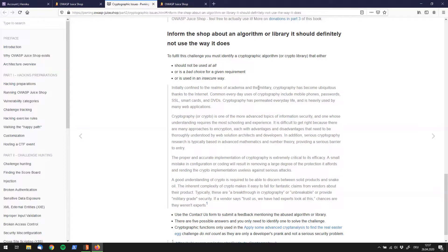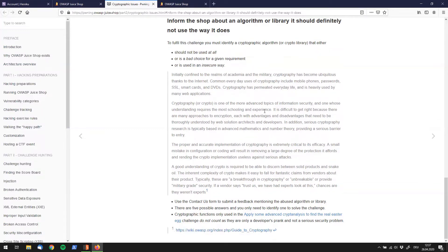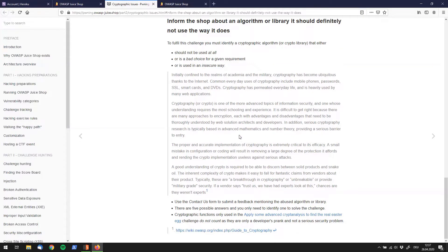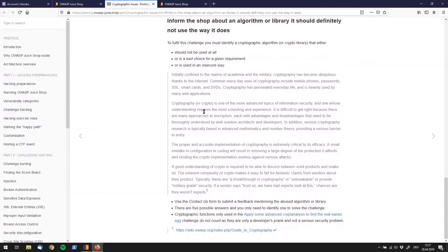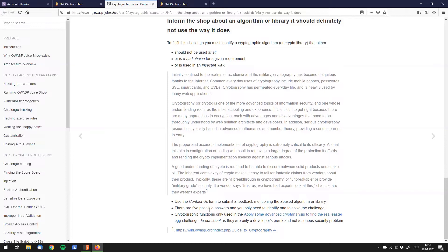In here it says to fulfill this challenge you must identify a cryptographic algorithm that shouldn't be used at all as a bad choice or is used in an insecure way. Okay so let's skip that quote and keep on reading. Use the contact us form to submit feedback. There are five possible answers, so now there are five. Before it said four. But anyway, even better to have one more answer to submit.